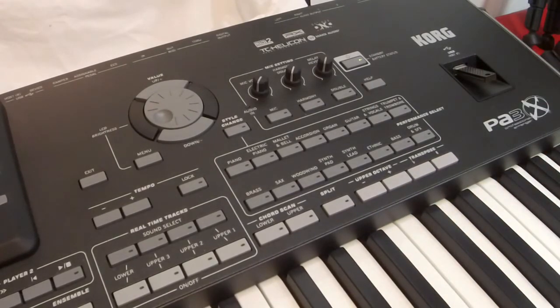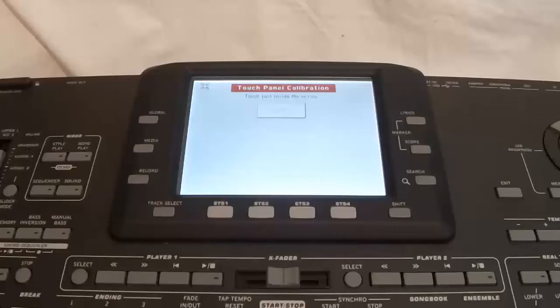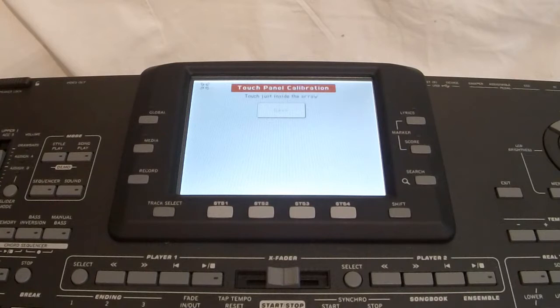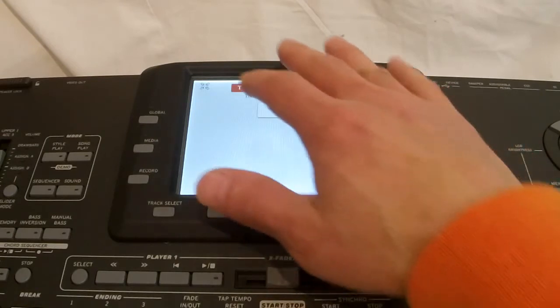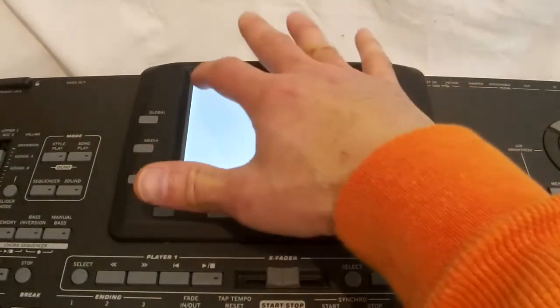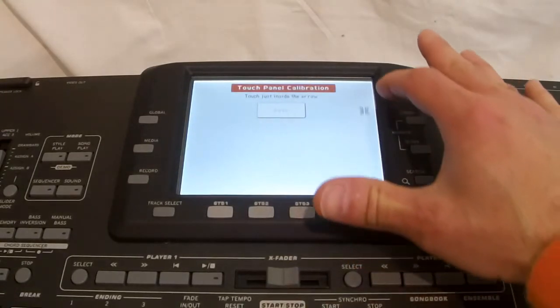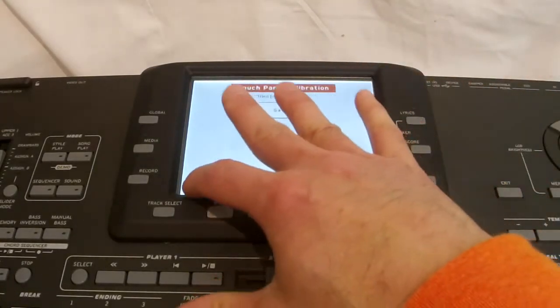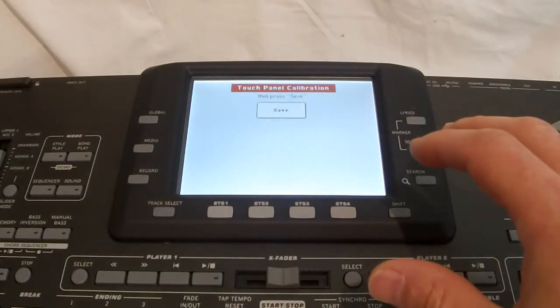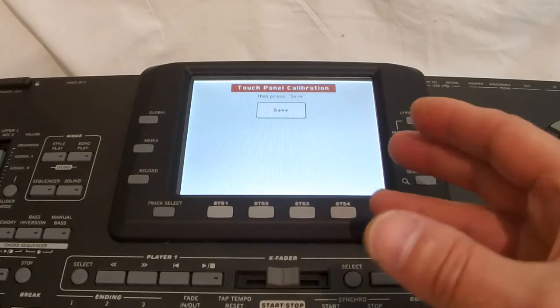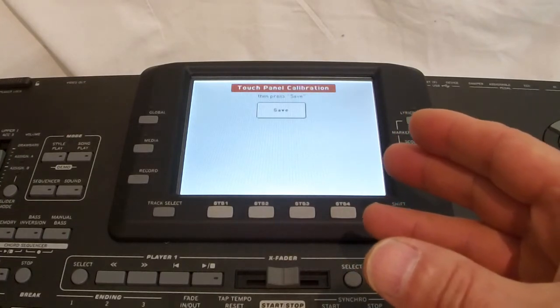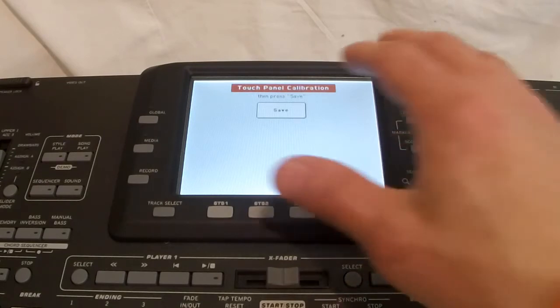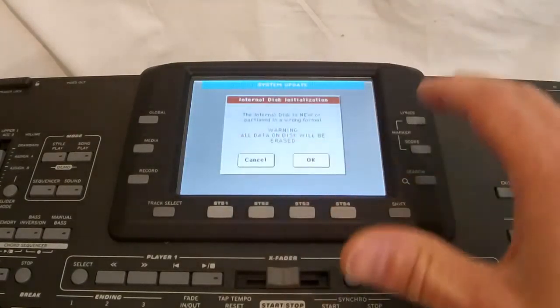Because, when you replace the internal drive, you're also taking away the operating system with it. So, you need to reinstall it on the new drive. So, once you have a copy of them on there, you just plug in to your front USB drive, and then turn the power on of your PA-3X.